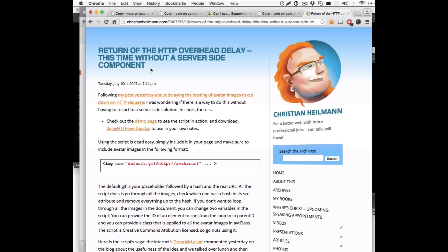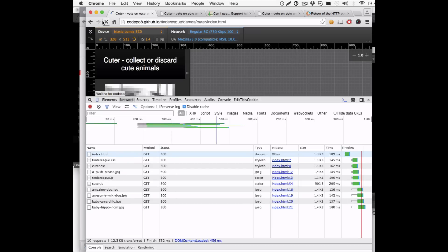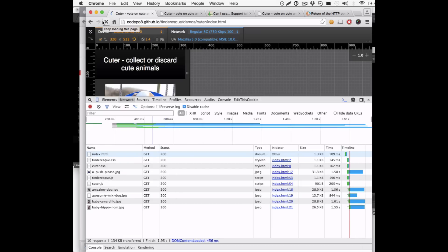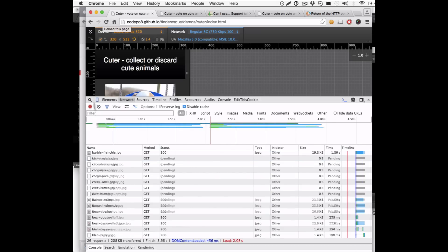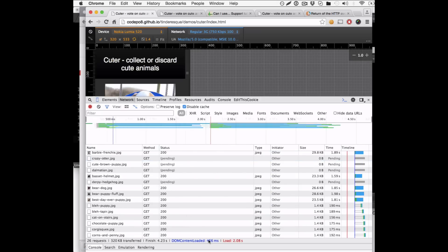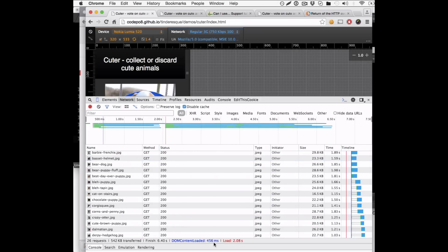But first of all let me show you what this means. This one here is the version that is live right now. So if you load this on a simulated 3G connection and my wireless connection hopefully here works, you can see that the DOM content loaded is 556 milliseconds whereas the loading takes 2.0 seconds. That is okay, for that amount of images it's not too bad.